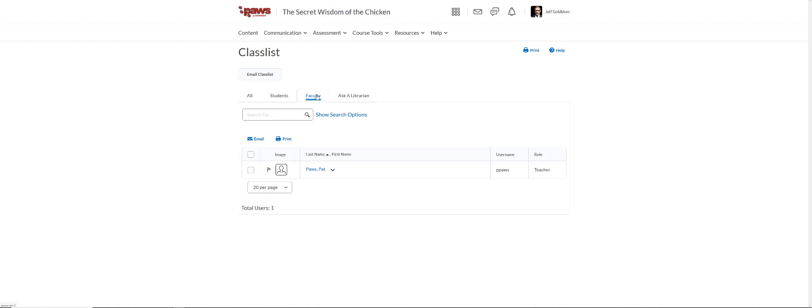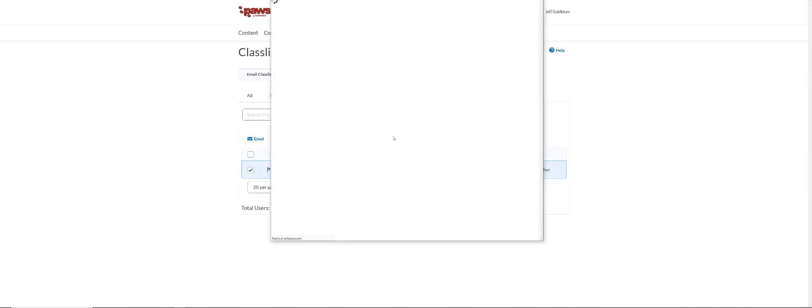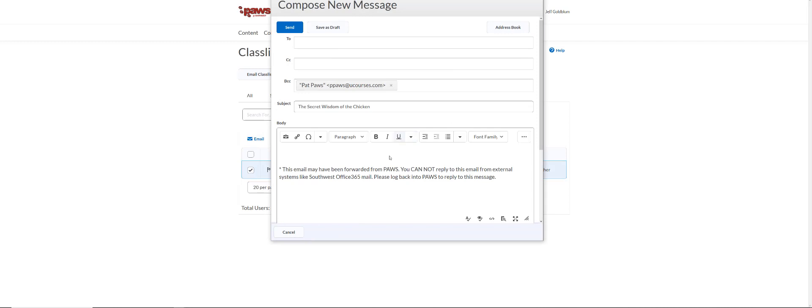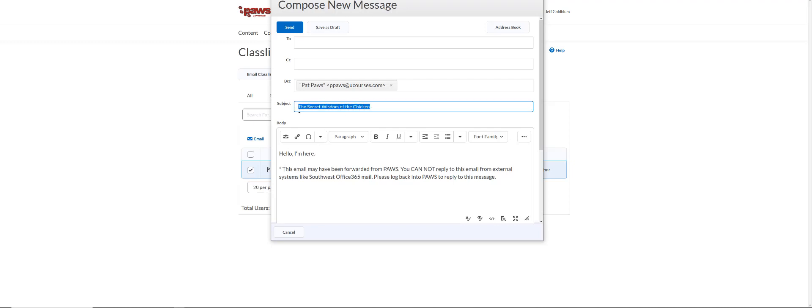Once on that screen, you're going to click the checkbox next to that faculty member's name, select email, and you're going to get this separate window where you can then type your message. You can also change the subject line to be more pertinent to whatever your situation is, and you'll see that the instructor's name is already populated right there.